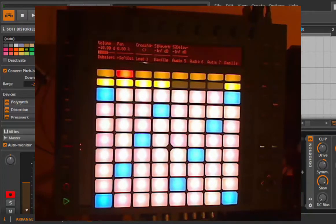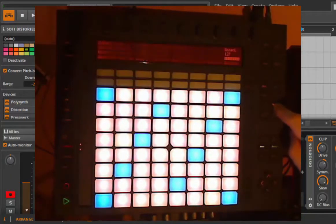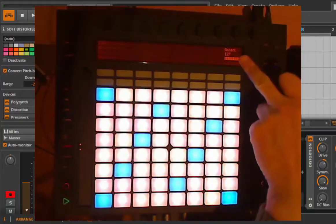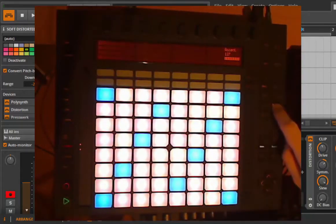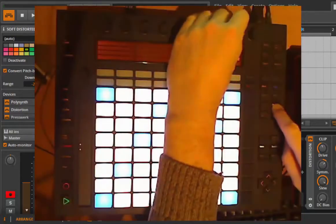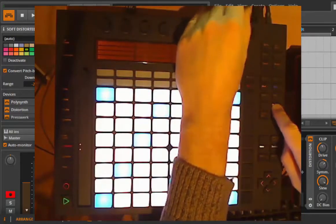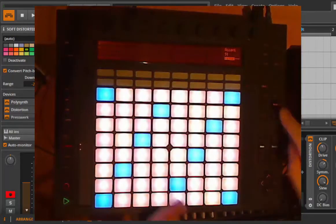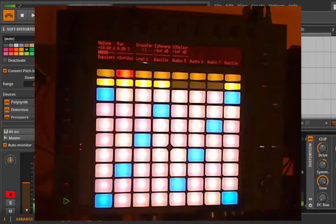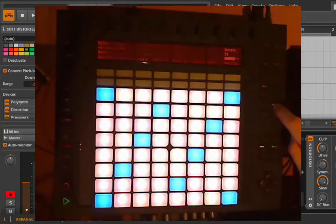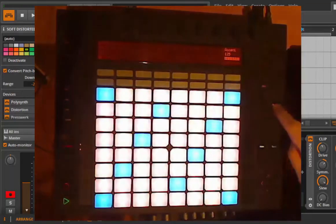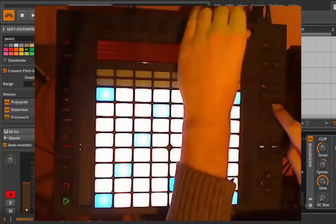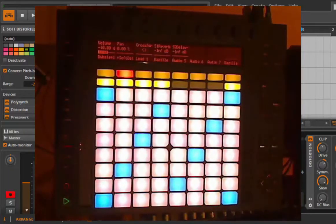Then no matter how hard you play, it will always have the same volume. You can adjust that volume. If you keep the accent button pressed, you will see the velocity value which is used. This is maximum now, 127. Let's try a lower one, then we have 91.